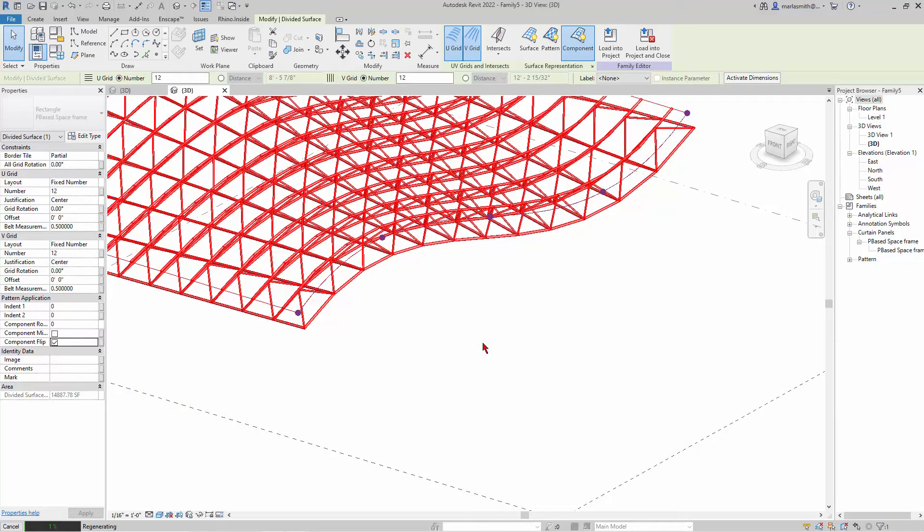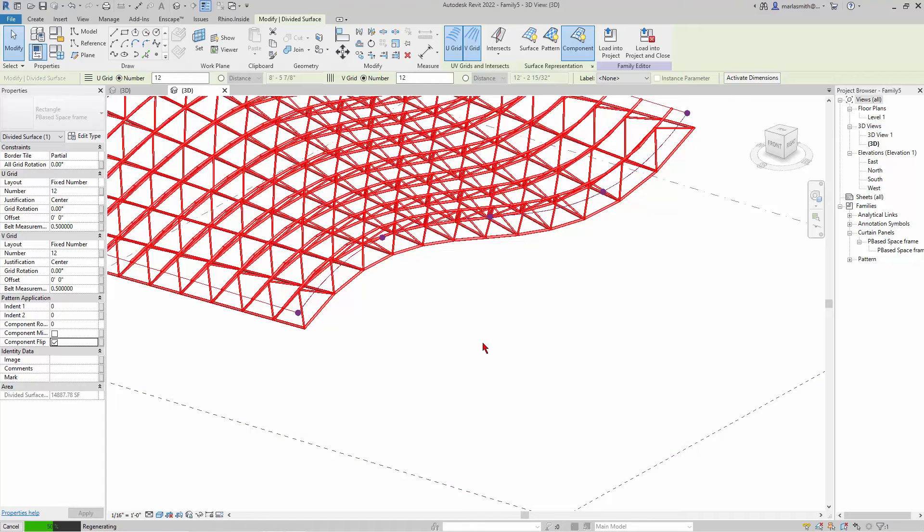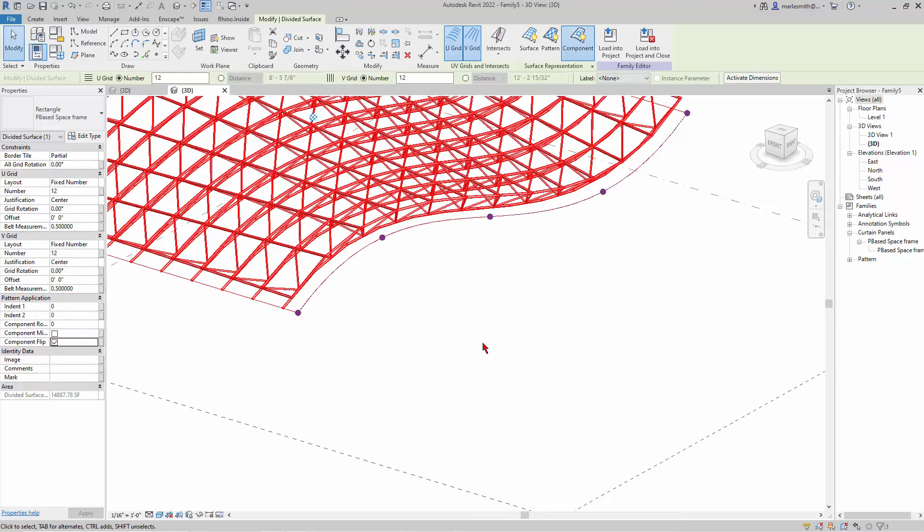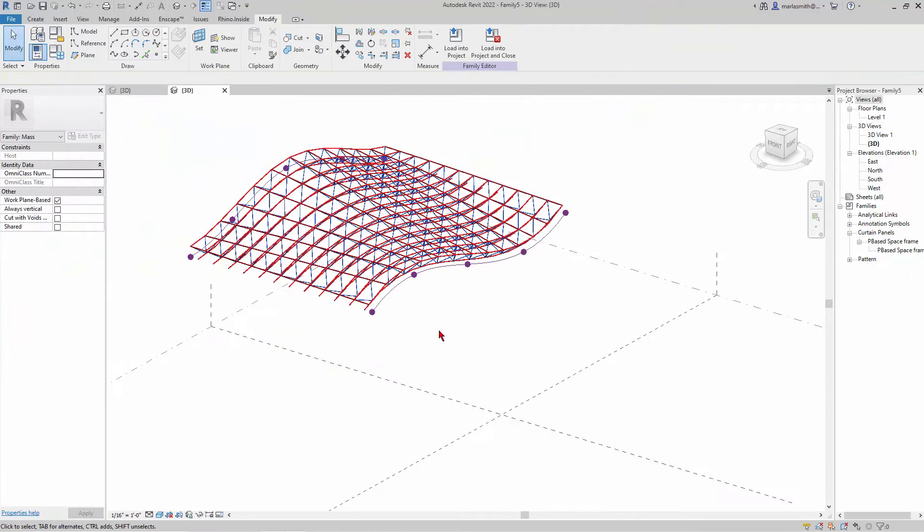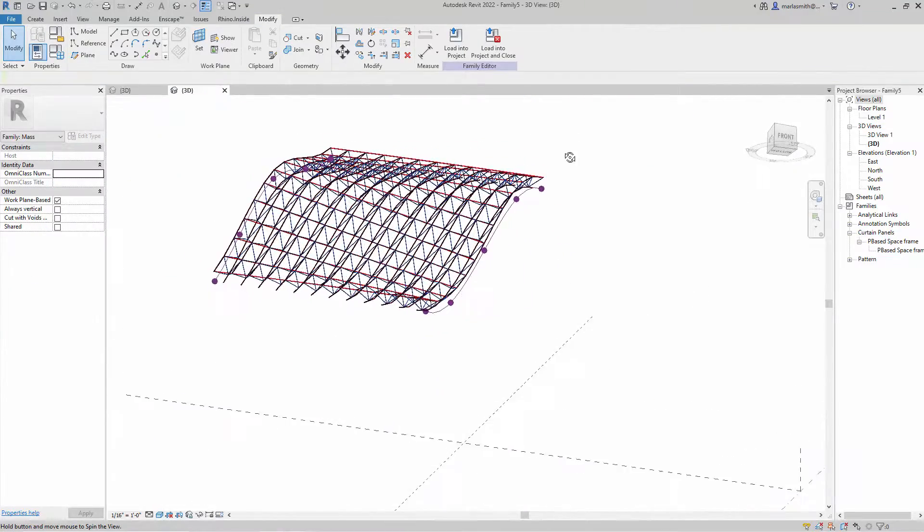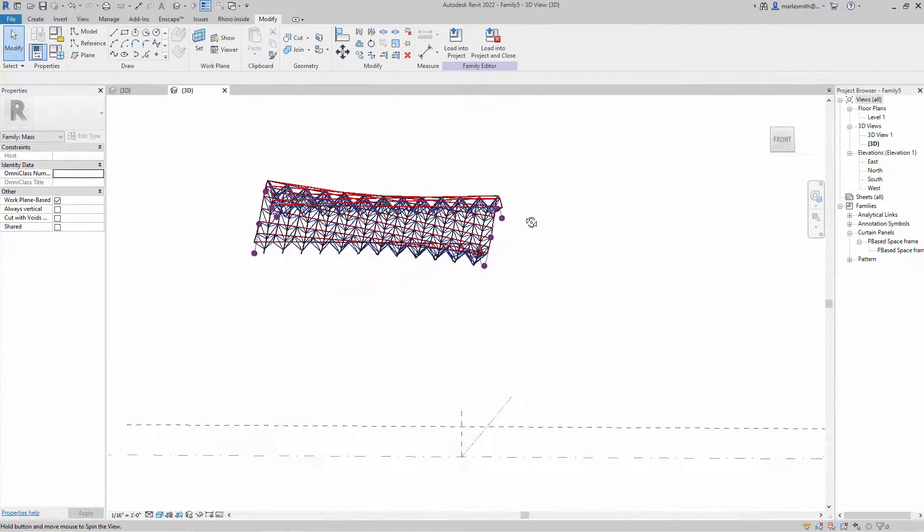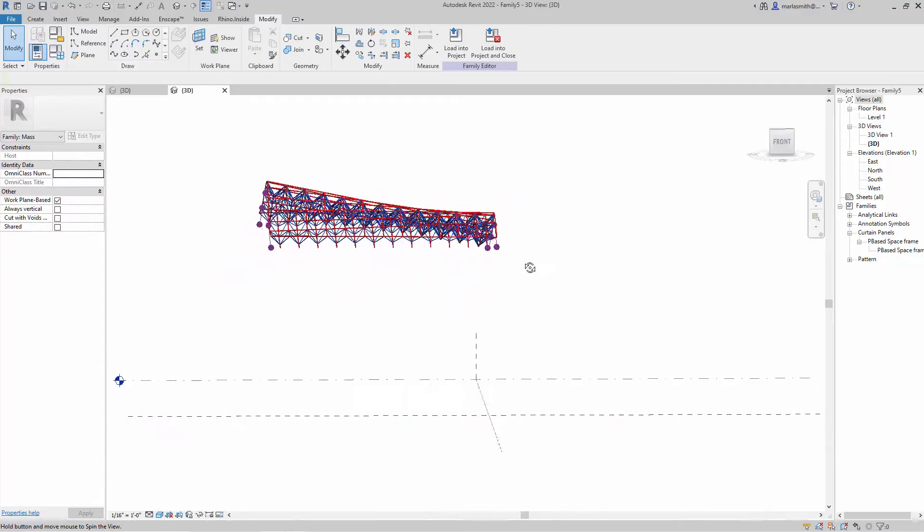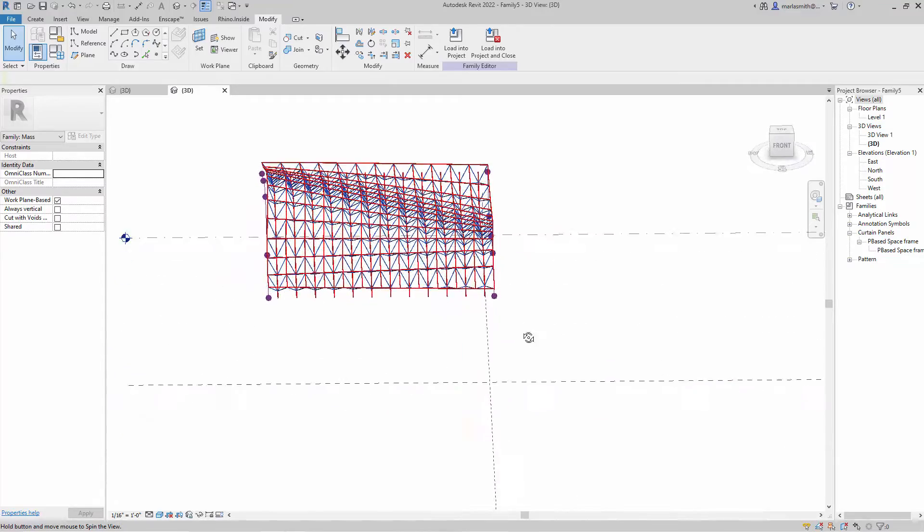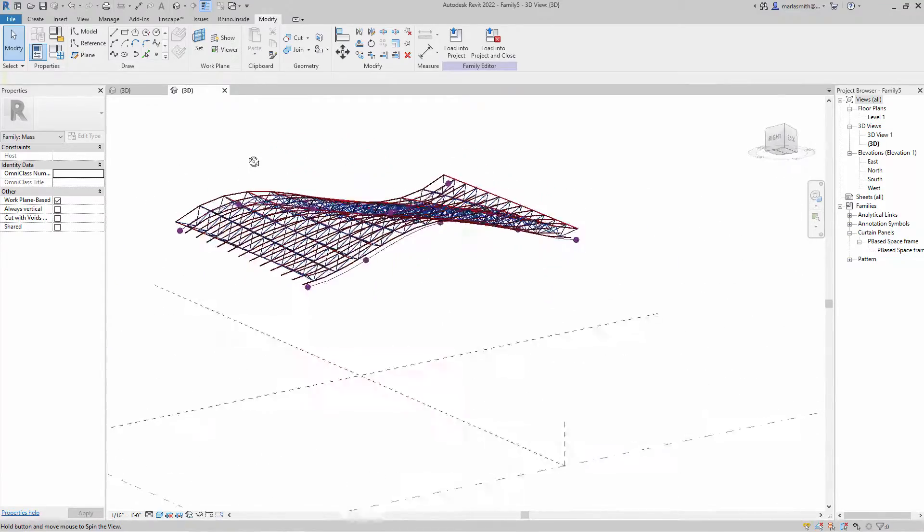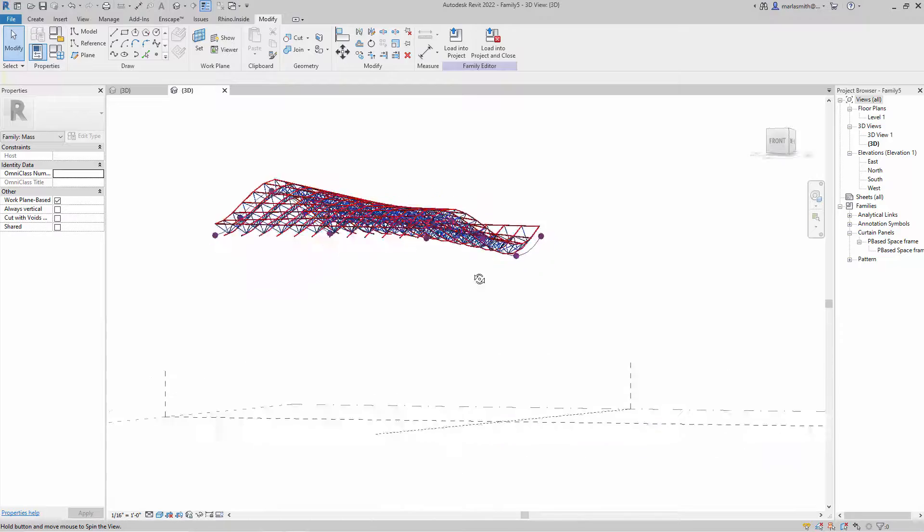When you're trying things out and they're kind of complex, you may want to make the size of the grid smaller. It's going to take a minute to flip. Now you can see it's come in and done that. There's a quick space frame.